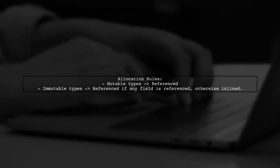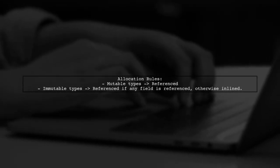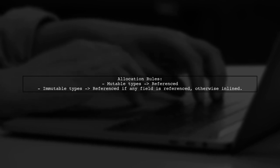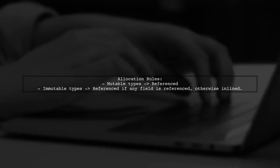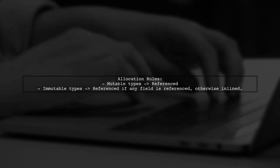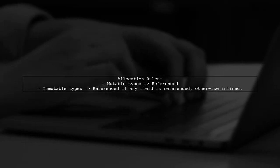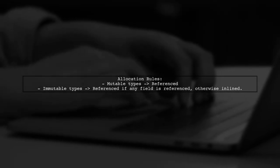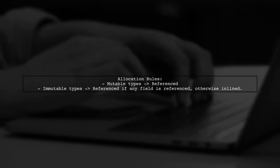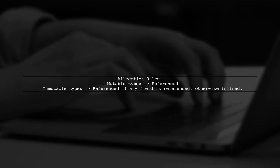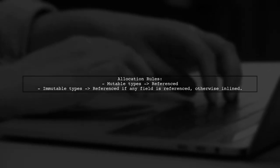Julia's decision on whether to inline or reference a type is based on its mutability. Mutable types are always referenced, while immutable types are referenced if they contain any fields that are also referenced.